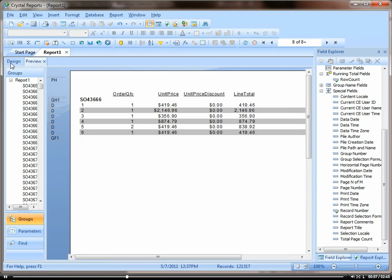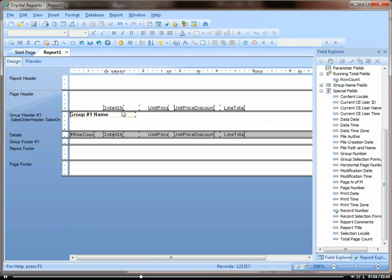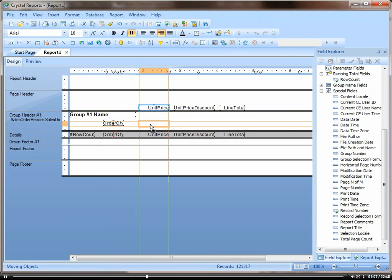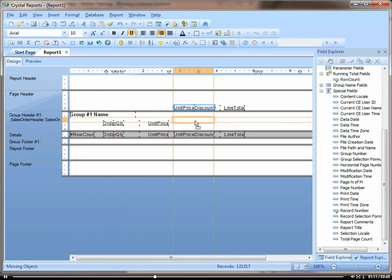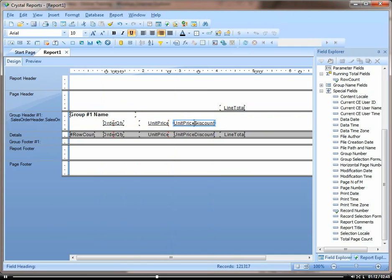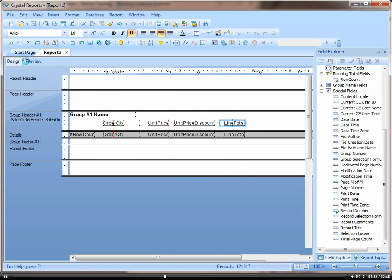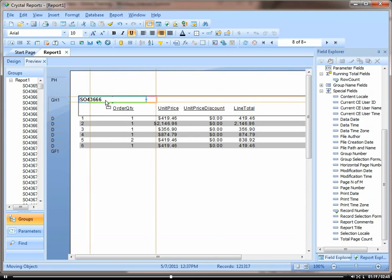And so then you can actually put the page headers down below the sales order number. Because this sales order number is going to be on each page. So then we can make it look a little better here. There we go.